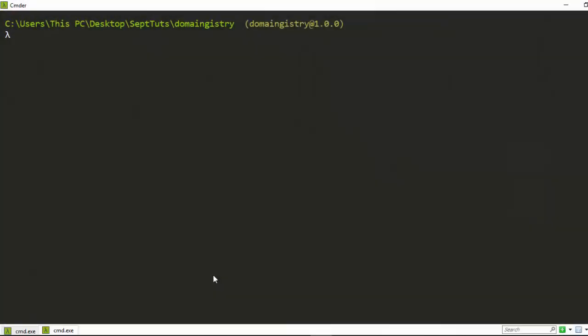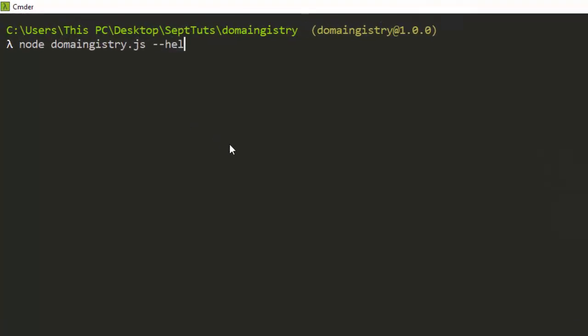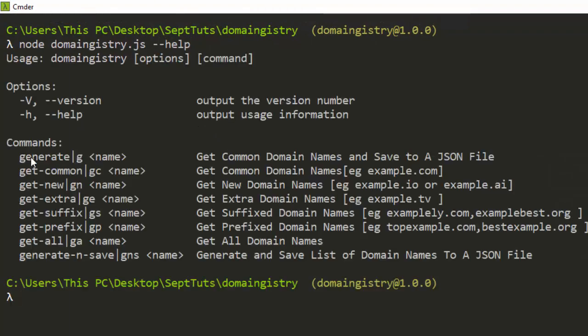Hello everyone, welcome back. My name is Jesse and in this video we're trying to see how to build a very simple, useful CLI for generating domain names, called domain history. Let's see how to work with this particular CLI, how to build it, and how to deploy it on npm. An example would be: node domain history, then --help, which gives us the basic usage.